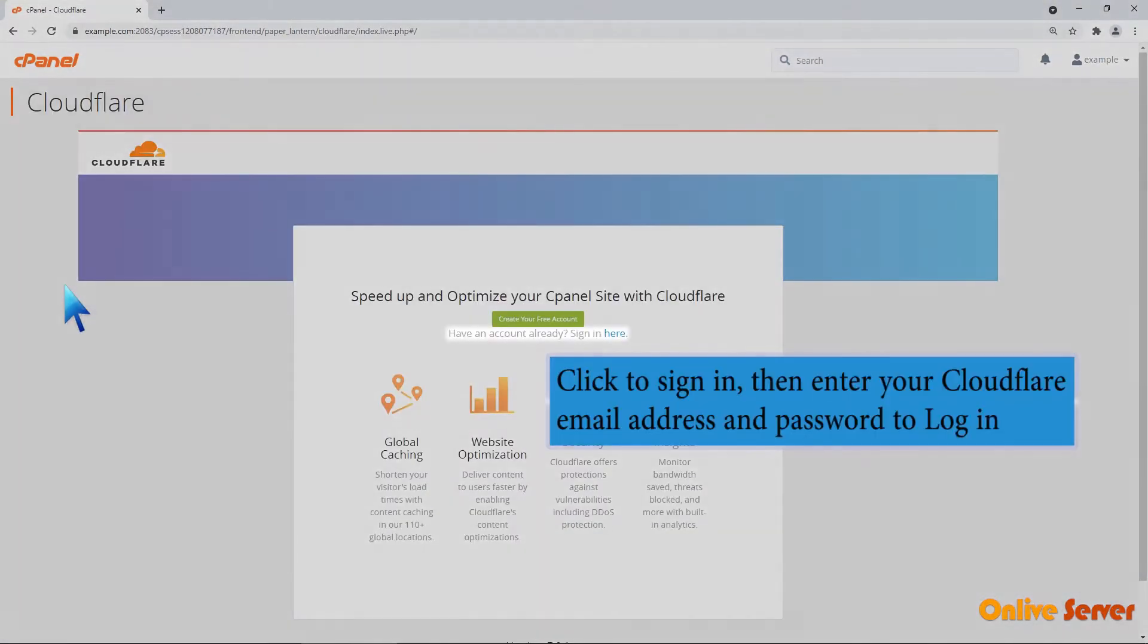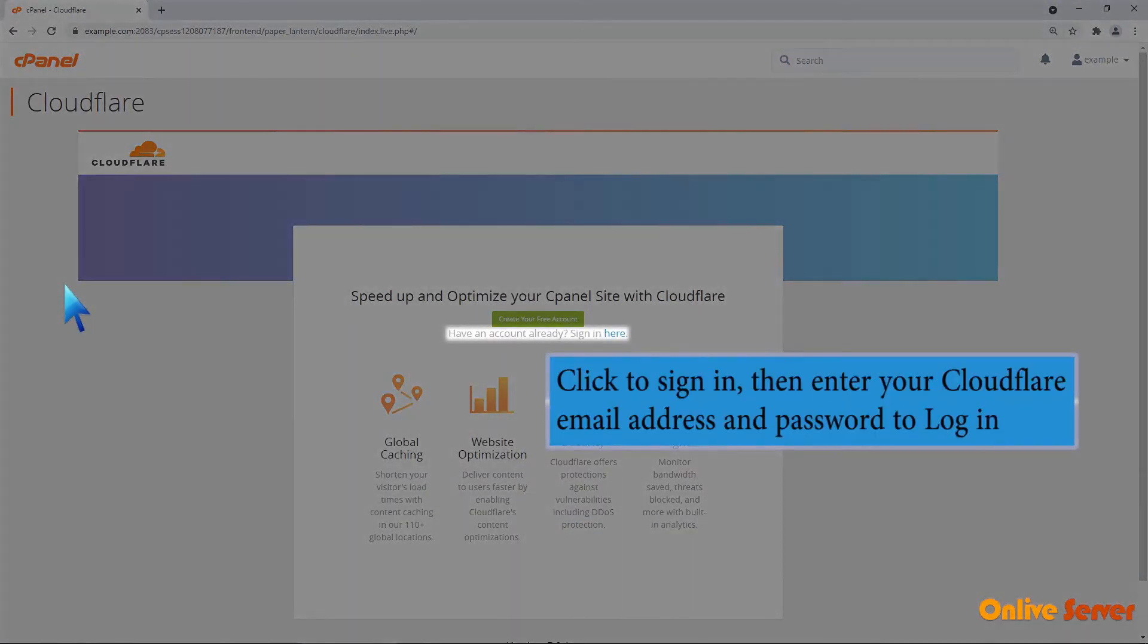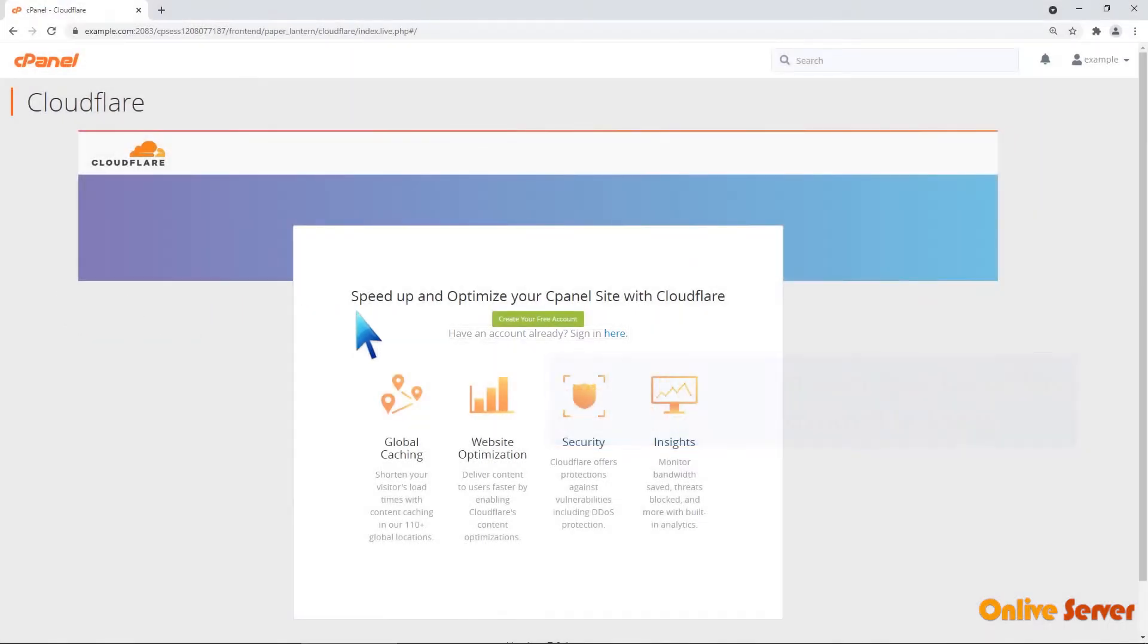Click to sign in, then enter your Cloudflare email address and password to log in.